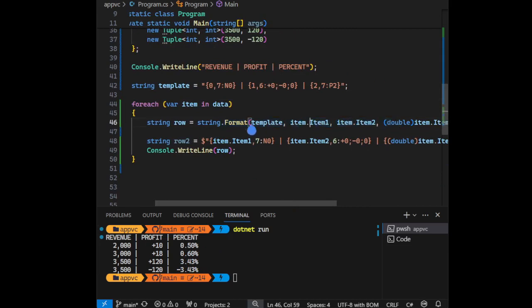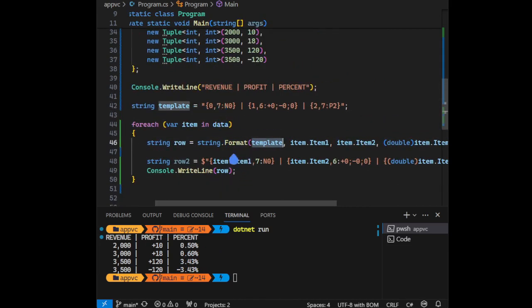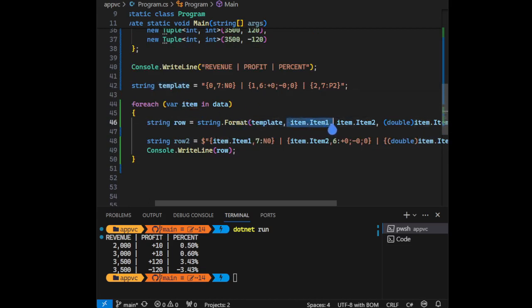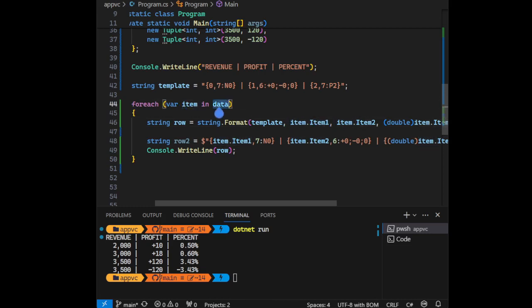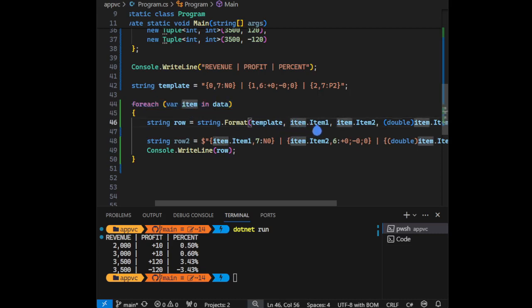So first one is the formatted string. As you can see, this is the template - this one. We're putting the formatted string here and we are putting the placeholders, filling the placeholders with these arguments. So here we have a tuple, we're using the list, and here we have a tuple.